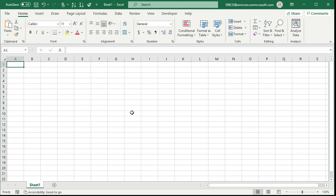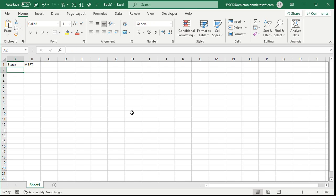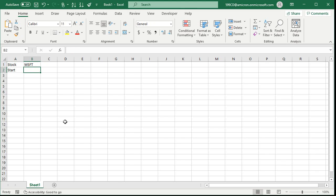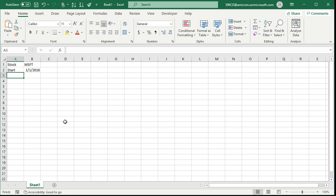Let's begin by putting in which stock we want to check. I'll put stock in A1 and then a ticker symbol like MSFT — we'll check Microsoft. Let's put in a start date, let's go back five years, so I'll put in 1-1-2016. It's currently 2021. And we'll make the end date today.